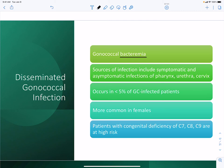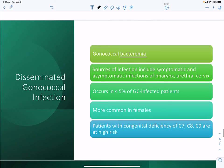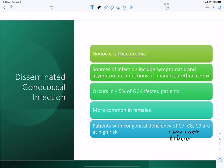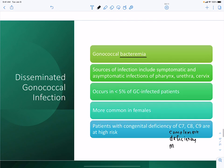Patients with congenital deficiencies of complement factors, especially C7, C8, and C9, are at high risk for dissemination. These components form the MAC (membrane attack complex), which punches holes in bacterial walls. Gonorrhea is very sensitive to complement, so complement deficiencies are strongly associated with disseminated infection.